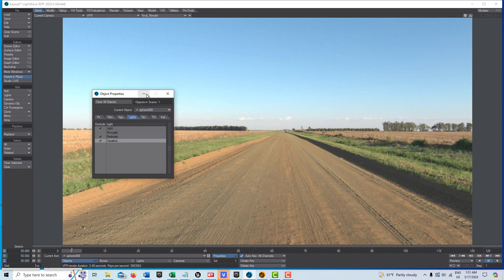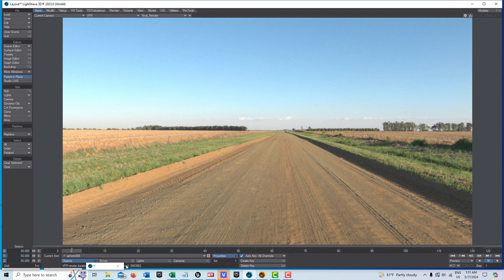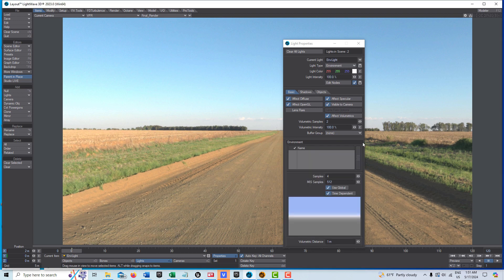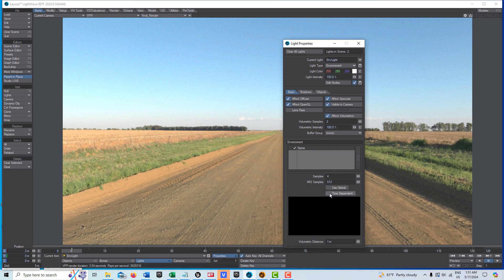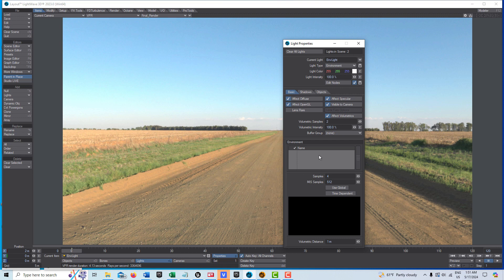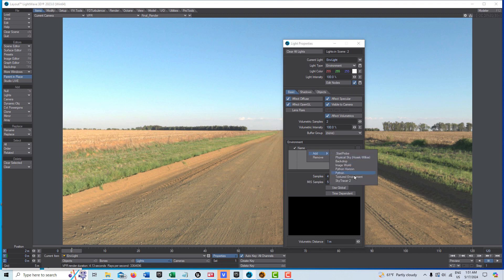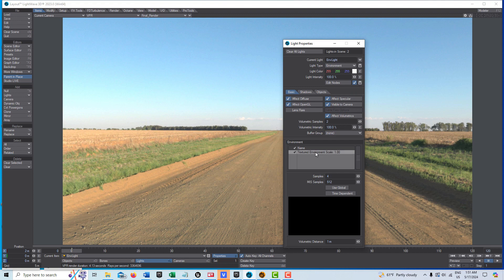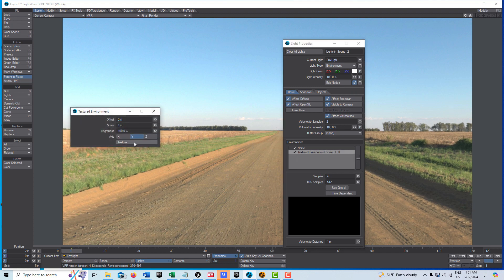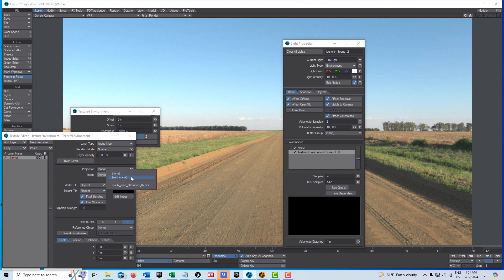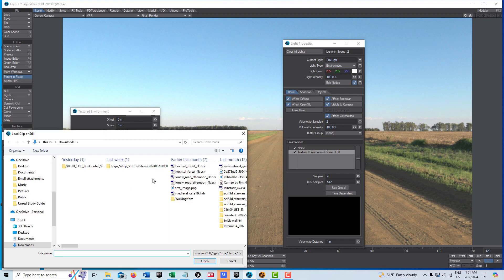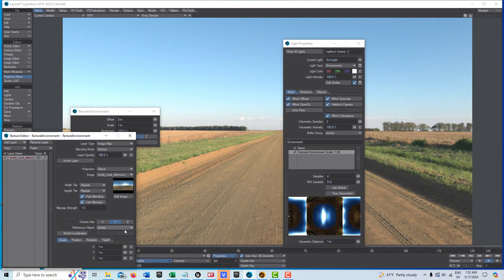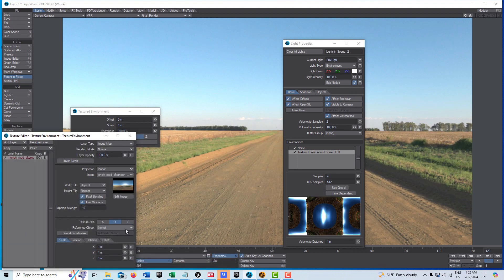We also want to go into lighting and exclude everything except the environment light. The last thing we're going to do is select the environment light, turn off use global. This is only going to light our object itself. I'm going to right-click here and add textured environment. We're going to load up another image, the 4K EXR, put that on the Y and project this spherically. This will be our lighting for our object.